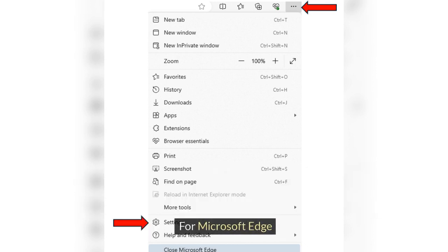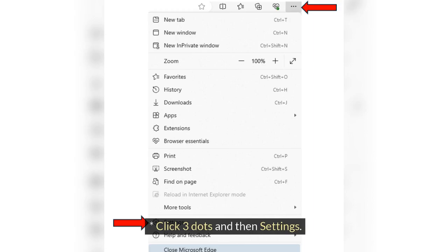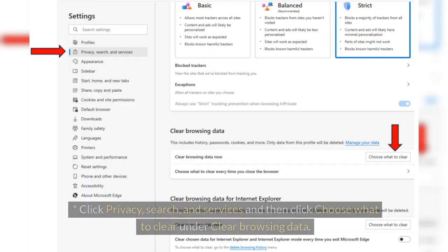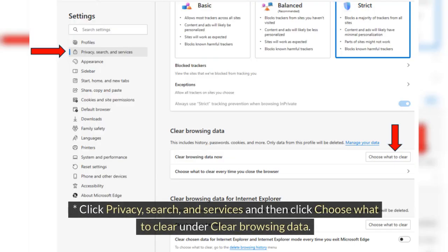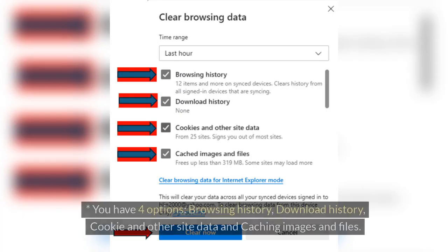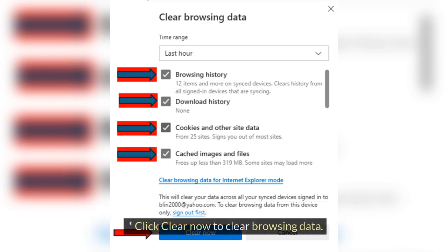For Microsoft Edge, click the three dots and then Settings. Click Privacy, Search, and Services, then click 'Choose What to Clear' under Clear Browsing Data. You have four options: Browsing History, Download History, Cookies and Other Site Data, and Cached Images and Files. Click Clear Now to clear browsing data.